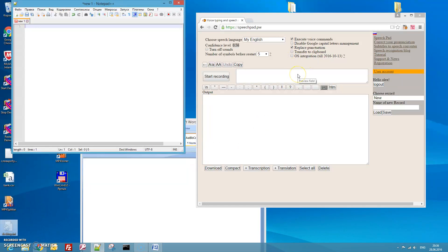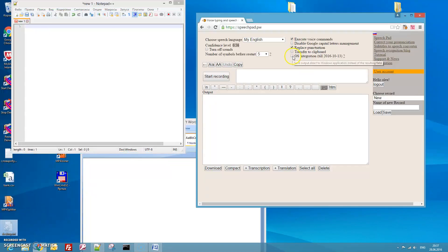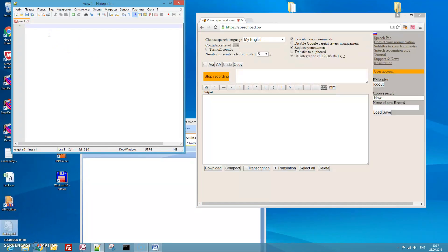Voice input in Windows with speech path. Set this checkbox for its integration, press the start recording button. Now you can dictate text.